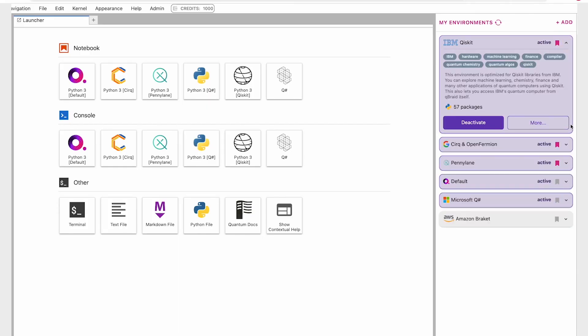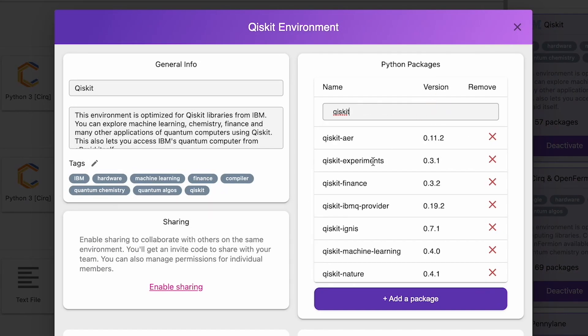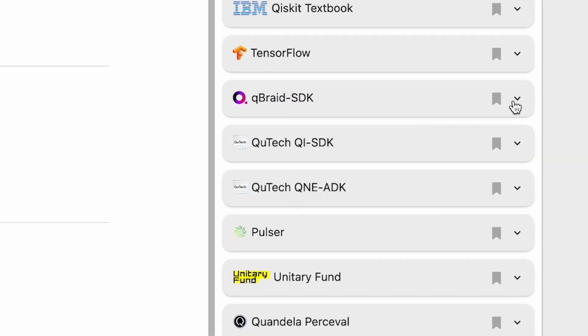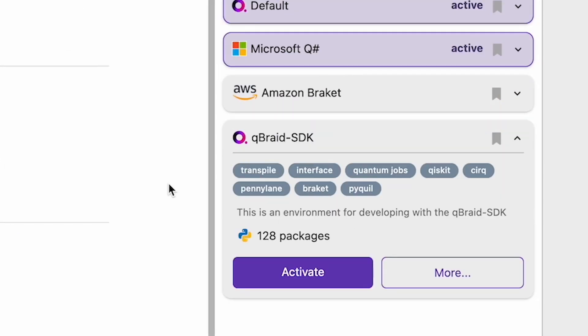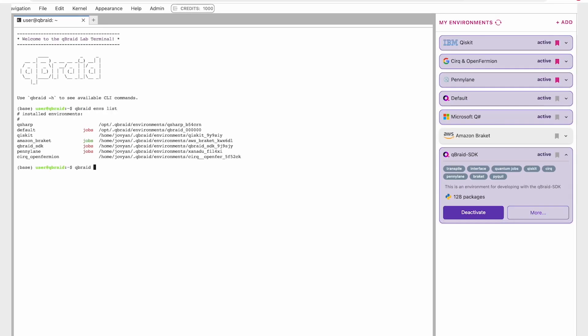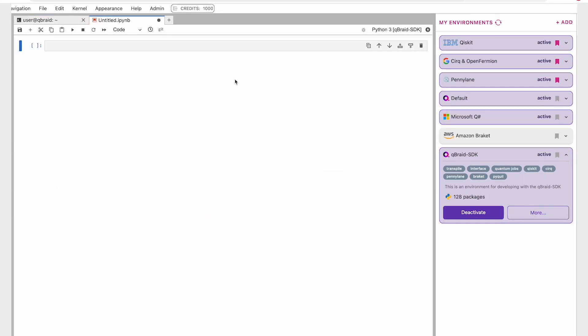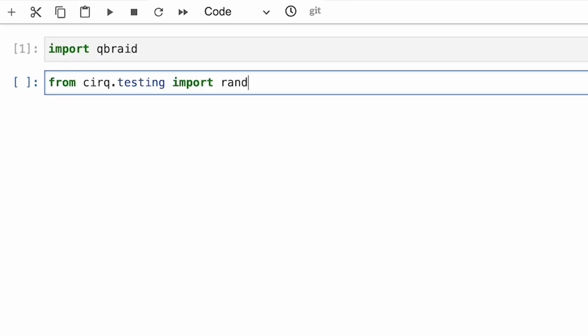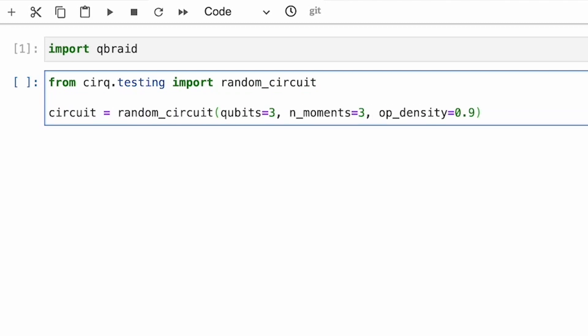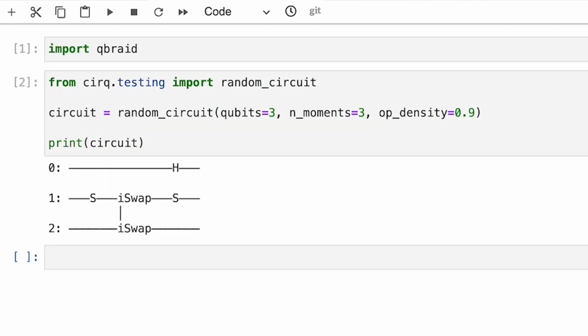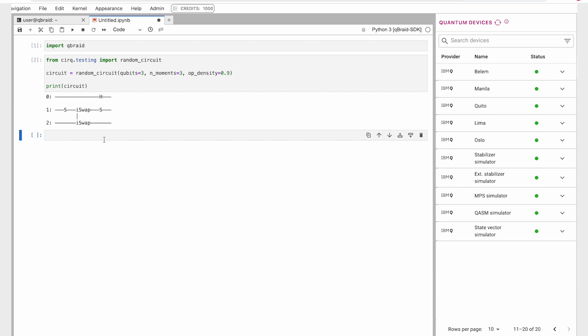One of the things we are most proud of about Qubrate Lab is the Qubrate Lab Environment Manager. This is a graphical user interface for creating and managing Python and other virtual environments. It provides access to all the most widely used quantum software packages without having to go through a third-party cloud provider.